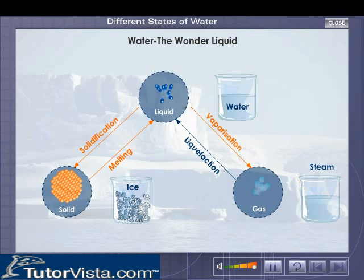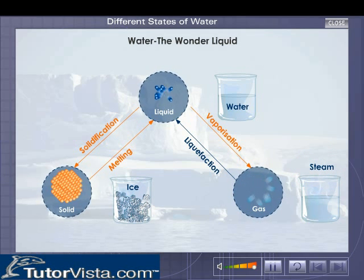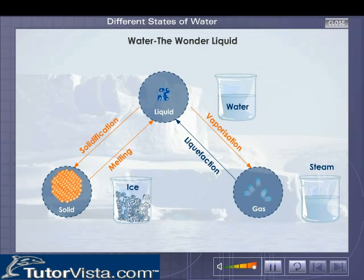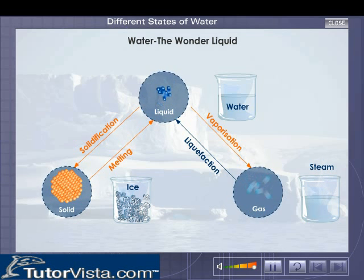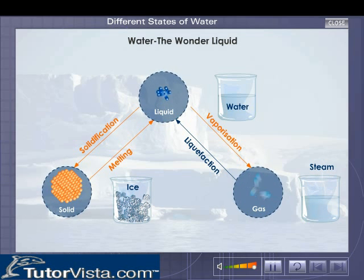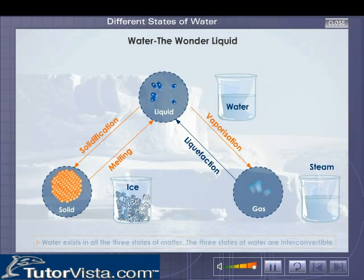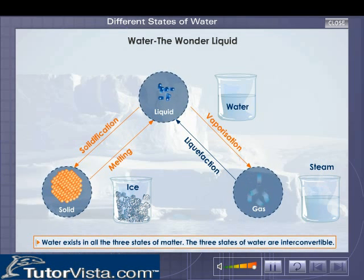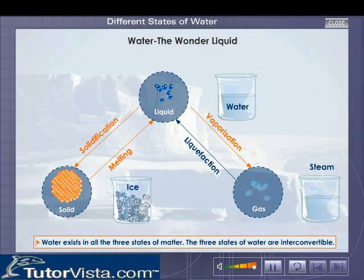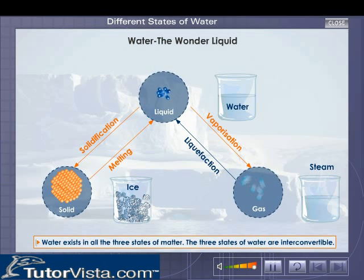These changes in the physical states can be represented by these equations. The above observations show that water can exist in all three states of matter. Changing the temperature or pressure can bring about a change in state.